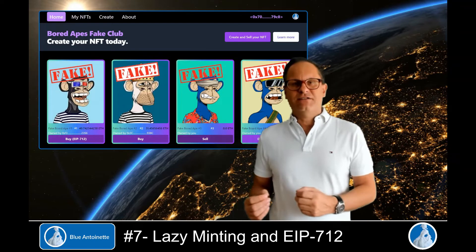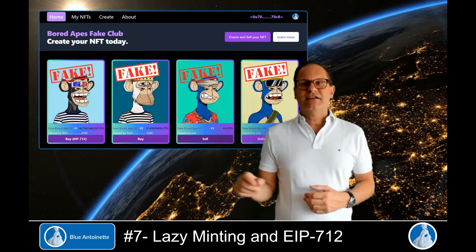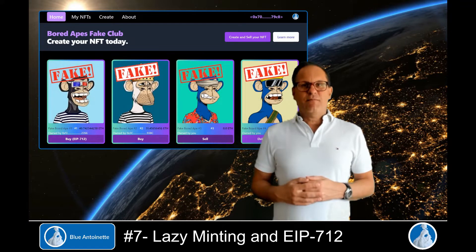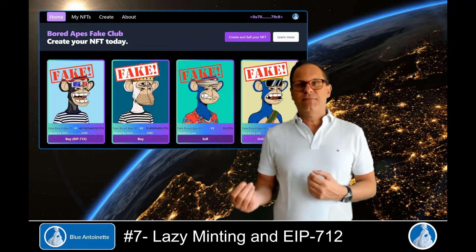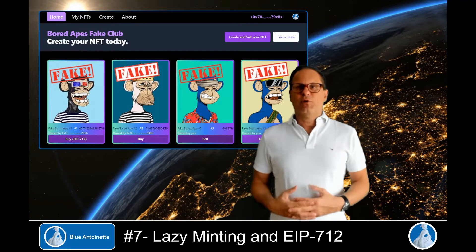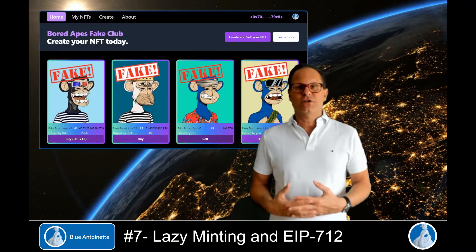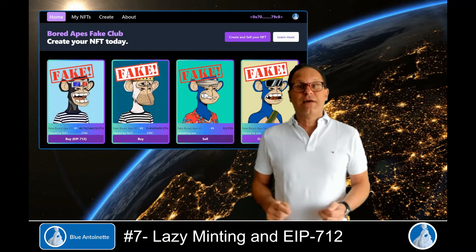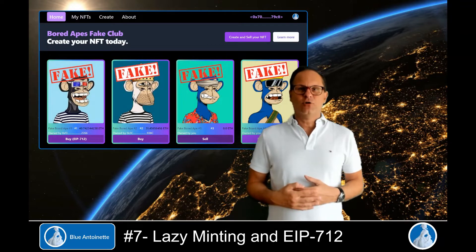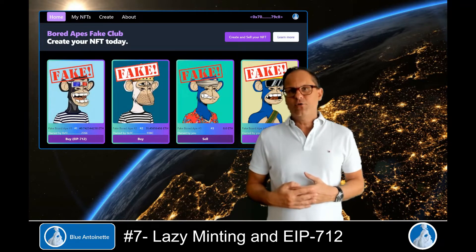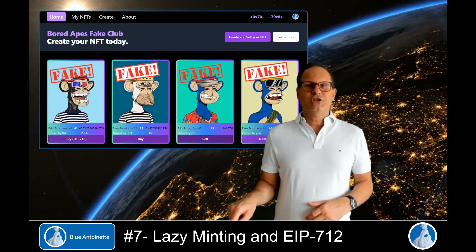We write code that enables NFT creators and sellers to sign their sales orders. We also write the marketplace smart contract that verifies and recovers the signatures of these lazy minted sales orders, performs several security checks before minting NFT tokens on the blockchain, and eventually invalidates the lazy minted sales orders directly on the blockchain once they were used. Before we get started, please hit the like button, subscribe button, and notification bell below.